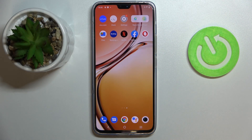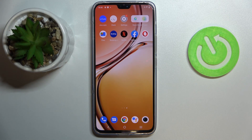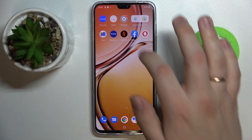Hi everyone, today in front of me I have this Vivo V23 smartphone and in this video I would like to show how you can set the screen timeout value on this device to never.